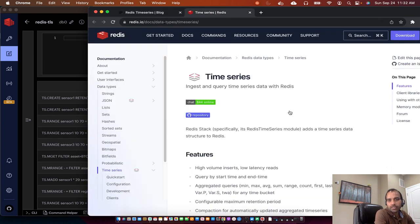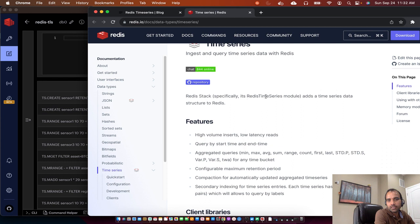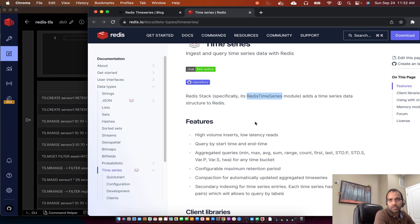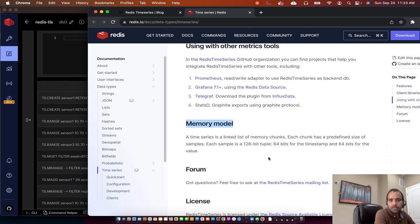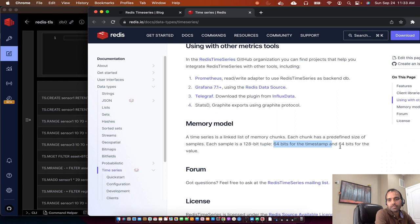Redis Time Series is a module in the Redis database. Redis is implemented in C and various modules can be added to give it new functionality, like Redis.json which gives JSON query capabilities, and Redis Time Series which gives it the capability to store time series data. The memory model in Redis Time Series is implemented as a linked list of memory chunks. Each chunk has a predefined size of samples, and each sample or entry is a tuple of 128 bits - 64 bits for the timestamp and 64 bits for the value.